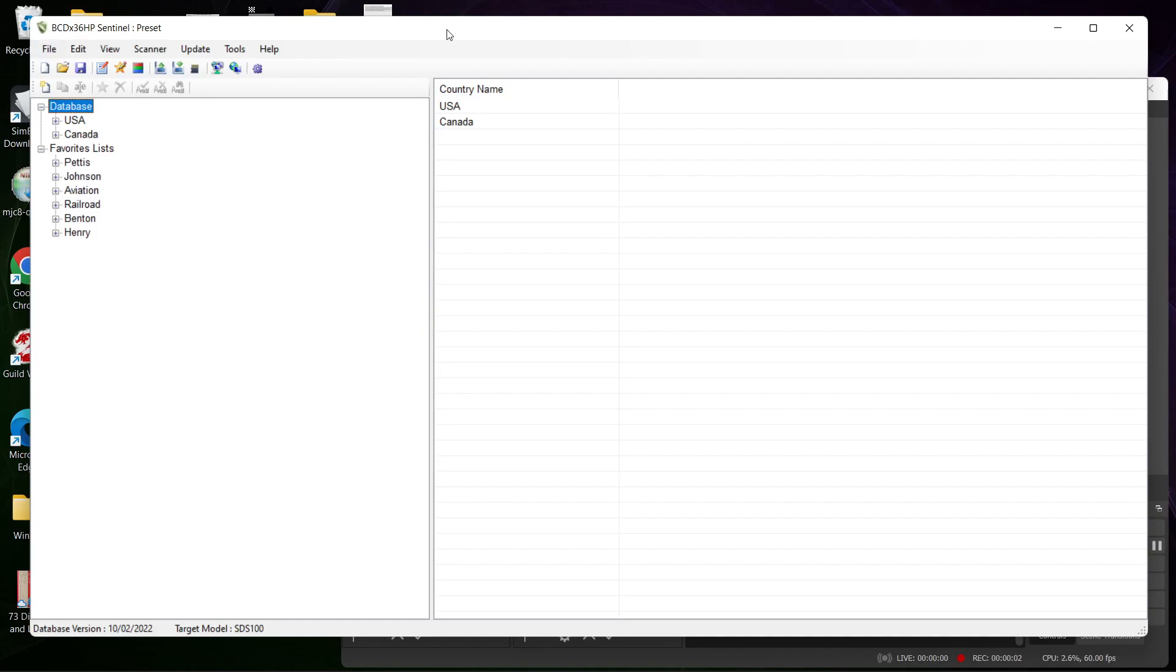Hello my scanner enthusiasts and frequency freaks. I am doing a follow-up video as requested by a commenter on my YouTube video. Basically, he wants to know how to edit or add frequencies into Sentinel, so I'm going to show you that.